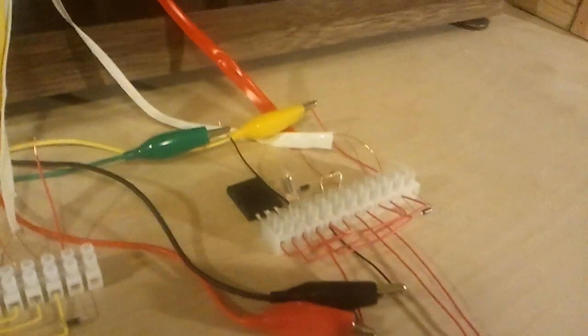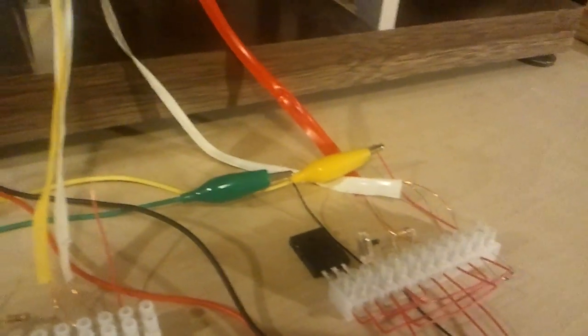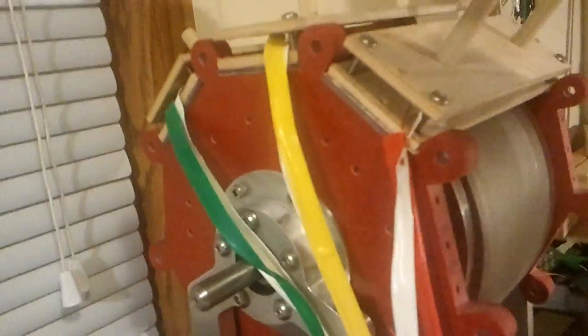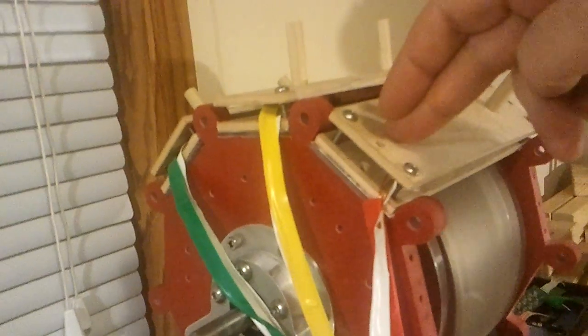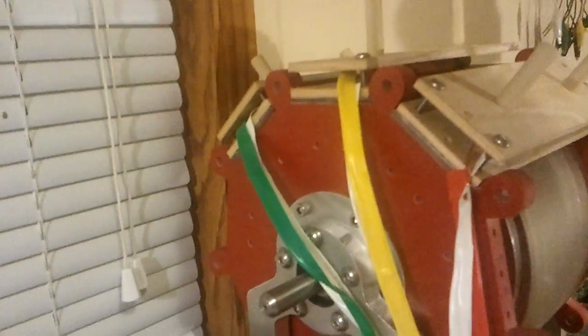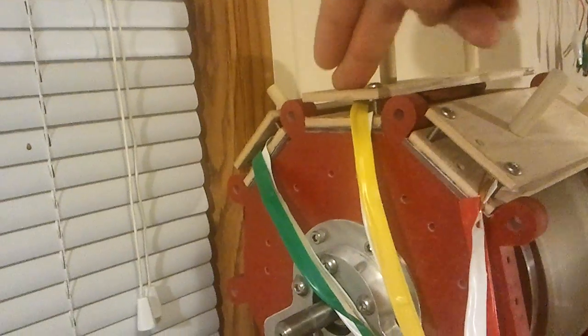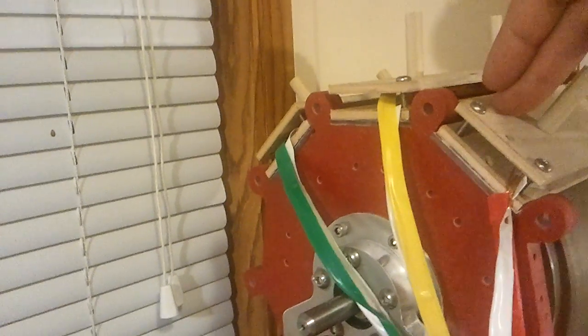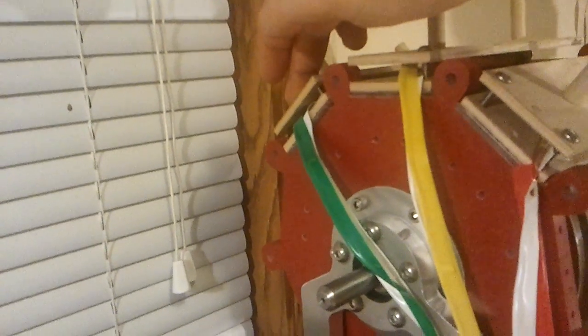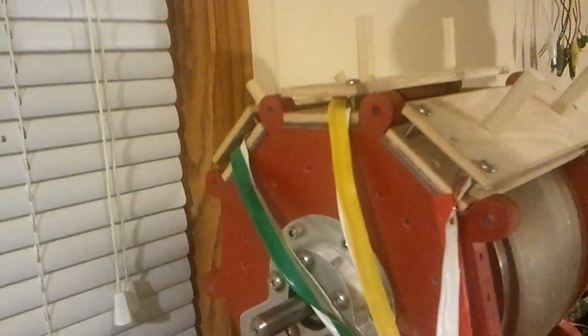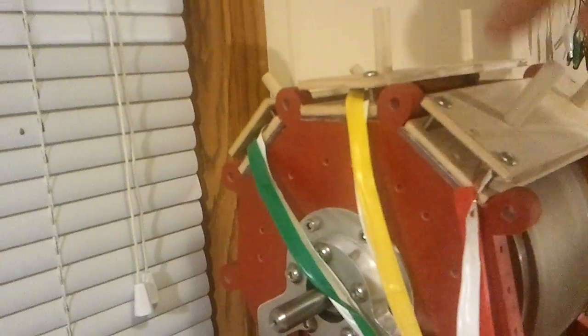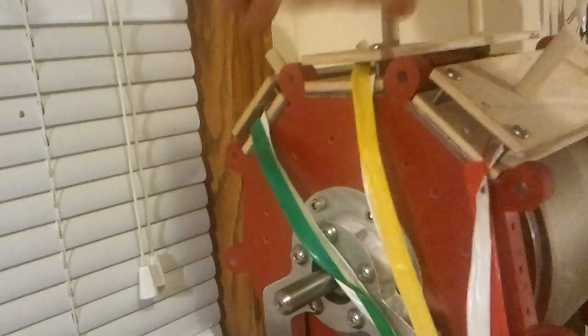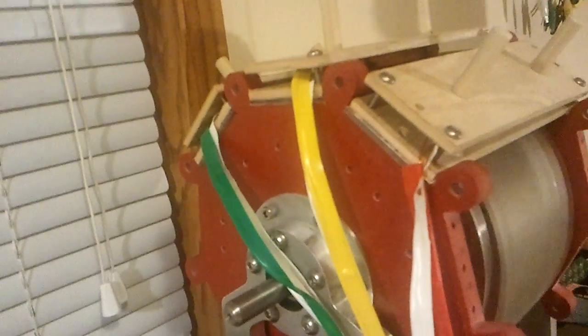Right now I have it running just off of the red circuit which is this one here. If you consider this the first phase this would be the second phase then that would be the third phase in a three phase setup. So each one of these coils is firing on their own phase.